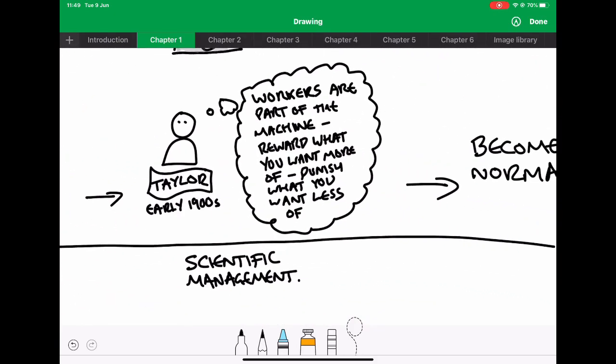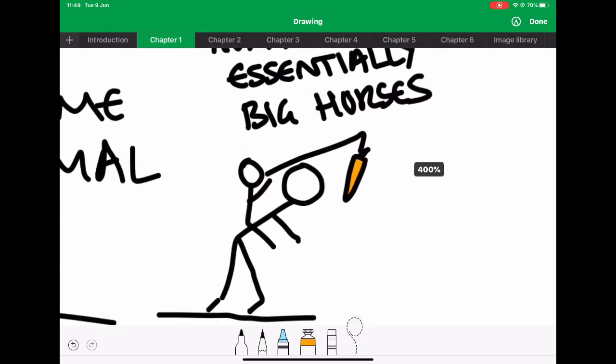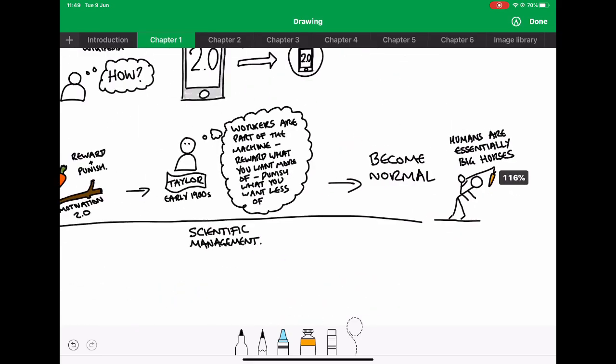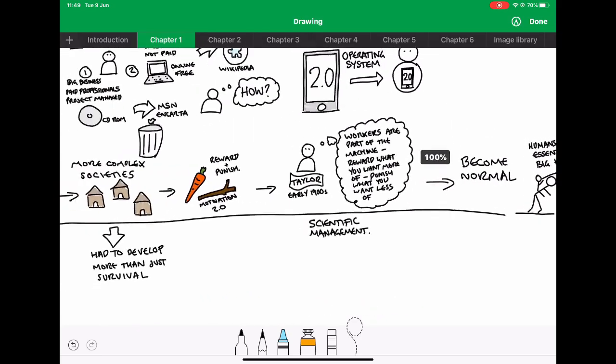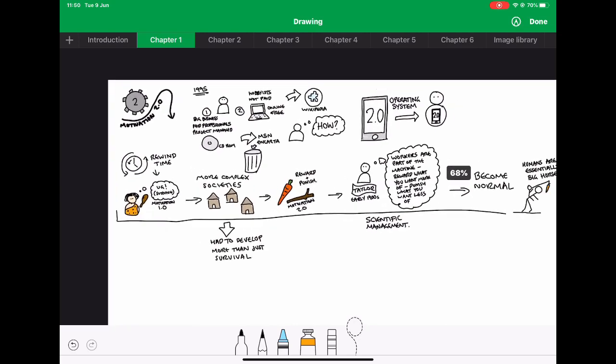Again, the carrot and the stick, I think, is used over here. Again, just as reference to different things. Actually, I've drawn that one slightly differently.